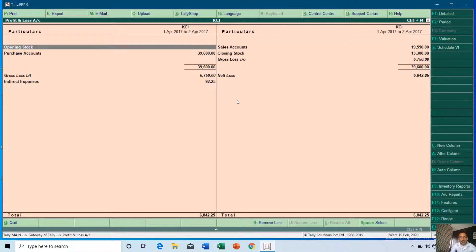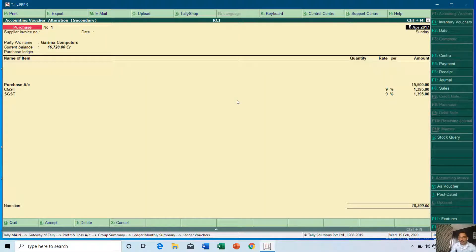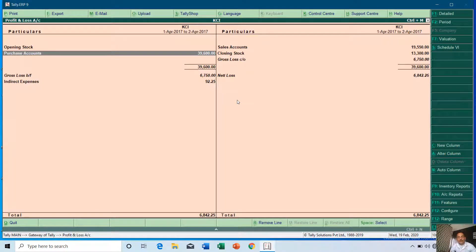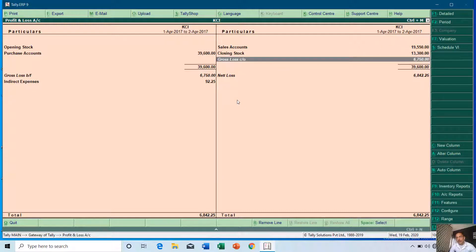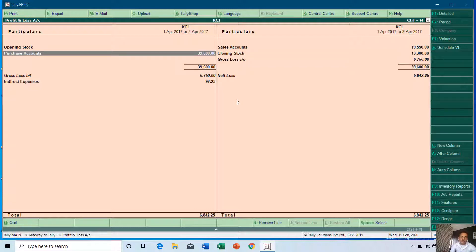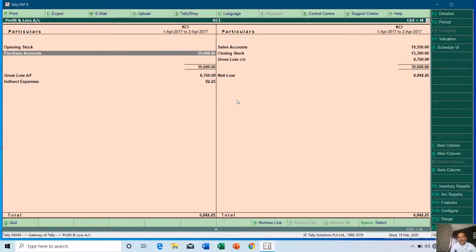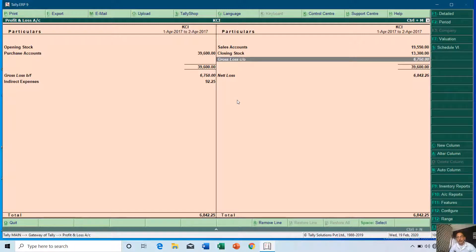In the purchase and sales registers you see values including taxes, whereas in Profit and Loss the purchase amount shows rupees 15,500 — without taxes — and the next amount is rupees 24,100. In Profit and Loss you only see amounts related to purchase and sale ledgers. The closing stock value shown is rupees 13,300 and we have a gross loss of rupees 6,750. Calculating: purchase value rupees 39,600 minus sale value rupees 19,550 plus closing stock gives the gross loss of rupees 6,750.